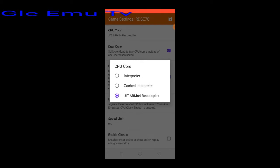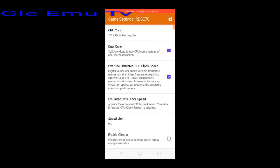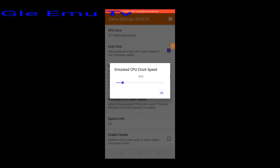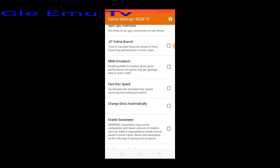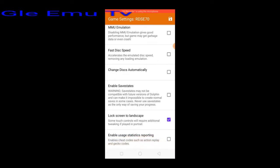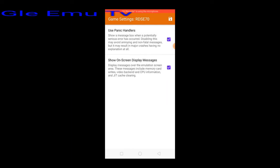Check ARM64 compiler, check dual core, check override emulated CPU clock speed. Set emulated CPU clock speed to 35%. Set flux screen to landscape. Back to interface — use pan and zoom, check show on-screen display messages, check back.